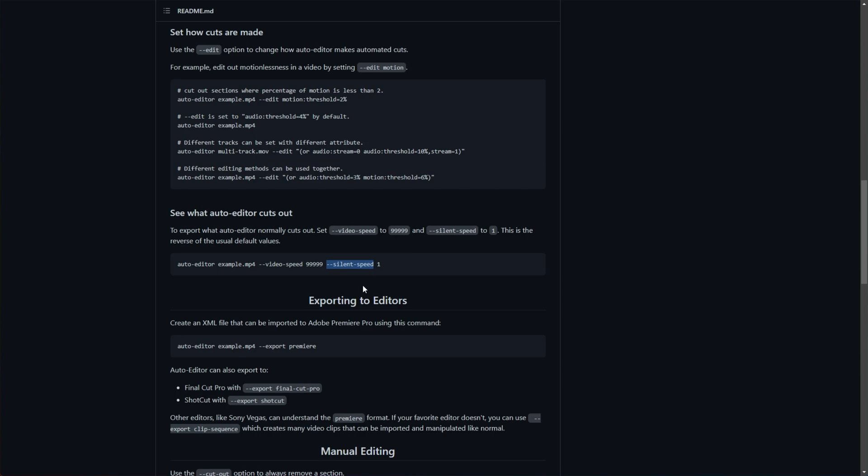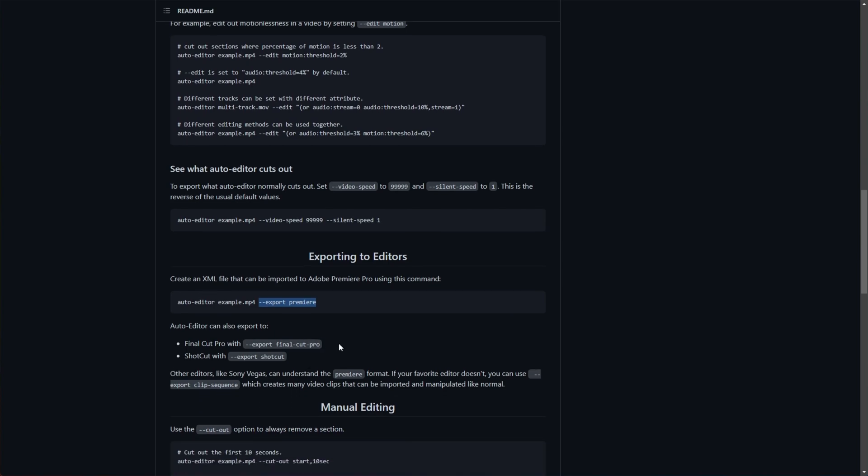it's 1x normal speed. When you're quiet, it's 10x. You don't have to delete silence outright. And of course, here's what I was looking for, export Premiere. You can also export to Final Cut Pro and Shortcut, which is great.